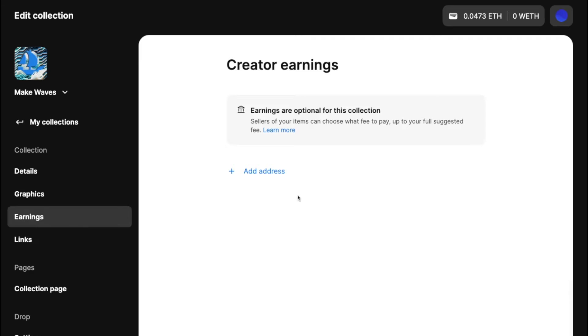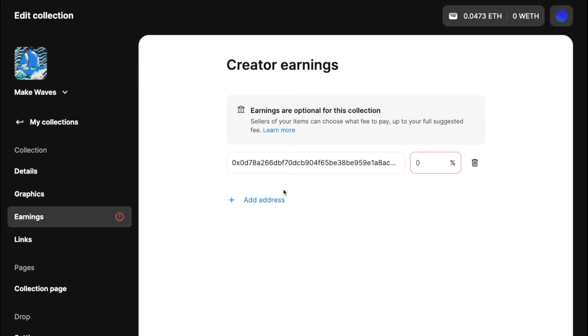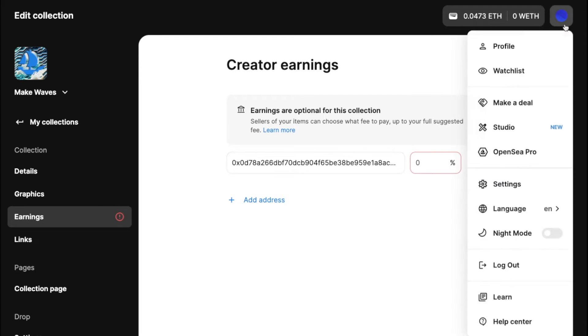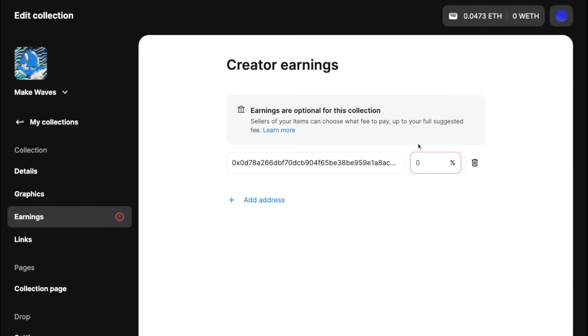So these are the secondary earnings for your collection. If you hit Add Address, you will see that it will get populated to essentially the wallet that you're connected to and building out this collection on. This is up to 10%. I'll just make it five.